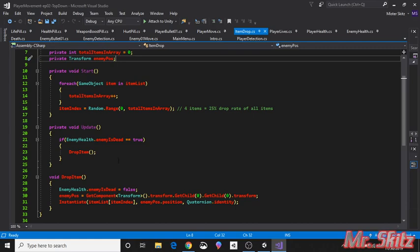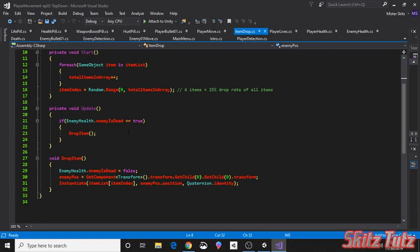So enemy health, enemy is dead. If it equals true, then we want it to drop an item. So the first thing we want to do is set enemy is dead to false, because we only want it to drop one item. Since it's in the update, it'll just keep on dropping them.